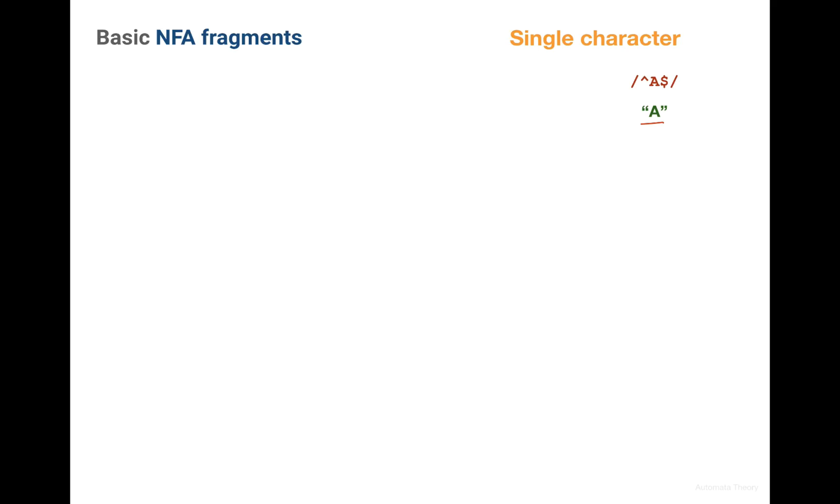To emphasize that this machine explicitly accepts only one character A, we have the markers of the beginning at the end of the string and in our examples we'll be actively using this end of the string symbol.